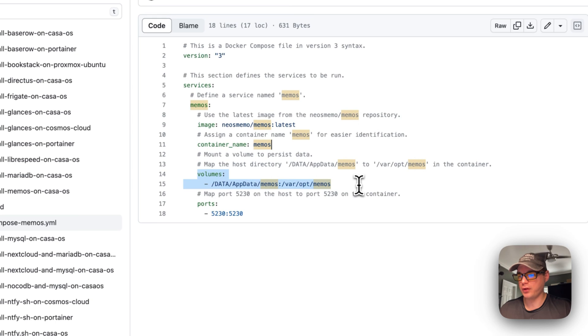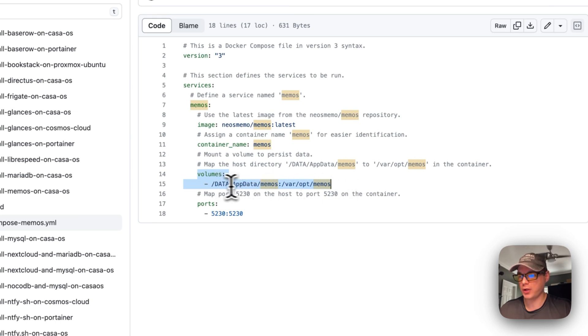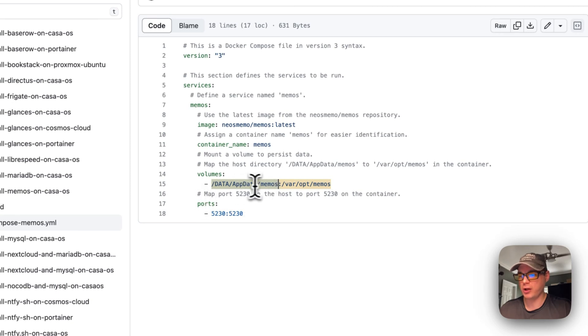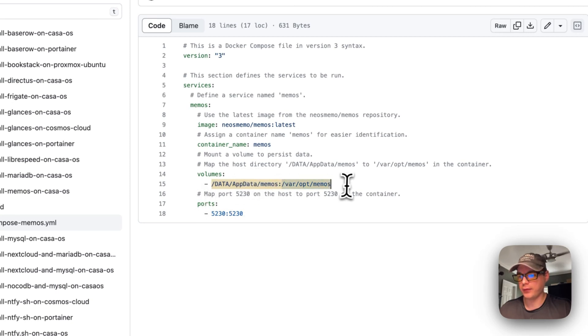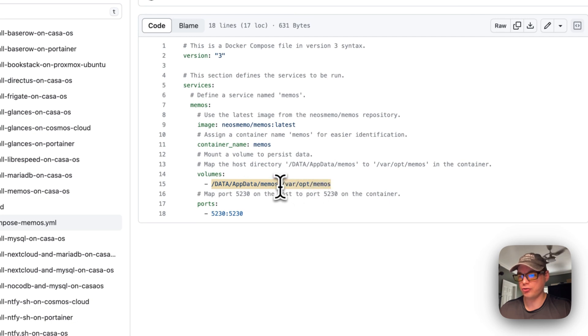Now I'm going to map some volumes. Data app data memos is on the host side - you can change this if you'd like. On the container side is /var/opt/memos. You cannot change the container side.